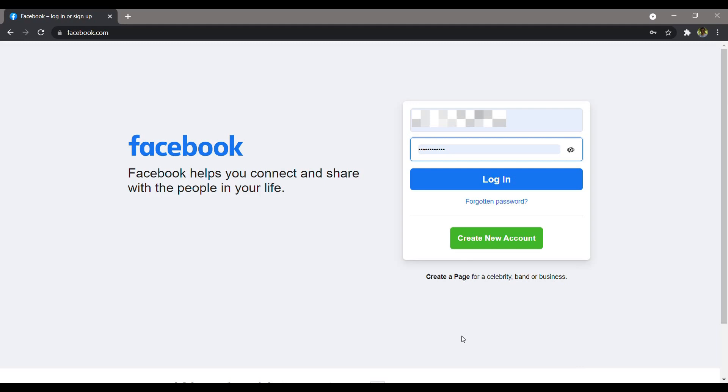First, let's start by logging into your Facebook account. Visit Facebook.com and type in your email and password, then click on the login button.